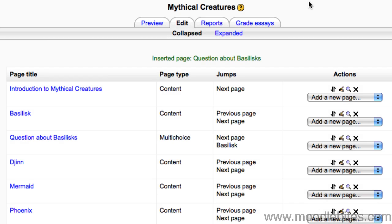In the previous video, we looked at question pages within a lesson in Moodle 2.0. Now we will look briefly at clusters, which are groups of questions displayed to the student in a random order.